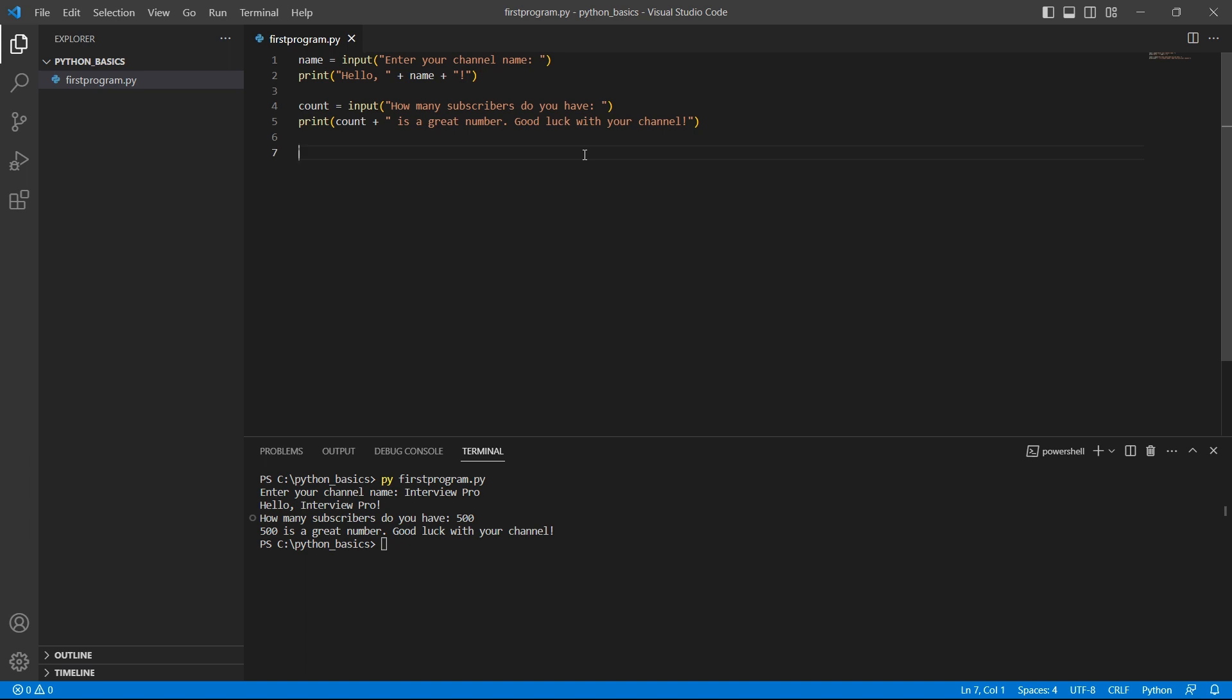To summarize, when the program reaches input function, it waits for the user to enter some input. Once the user presses enter, the input is stored in the variable.